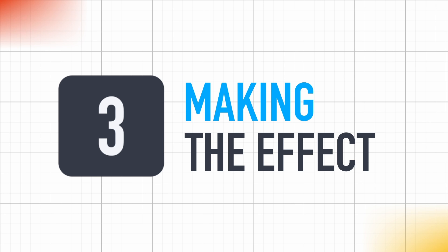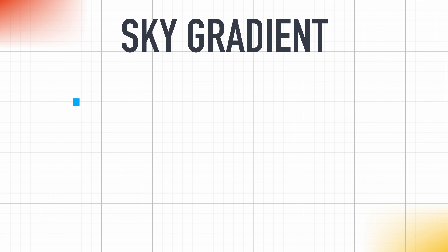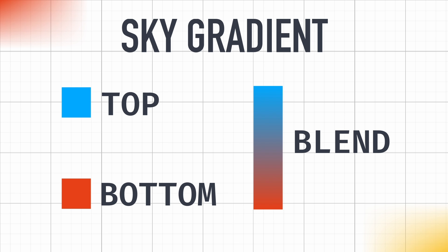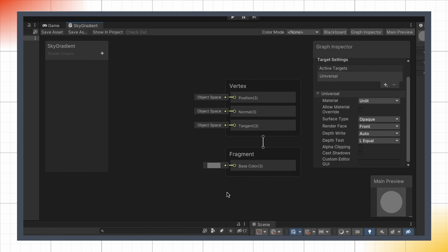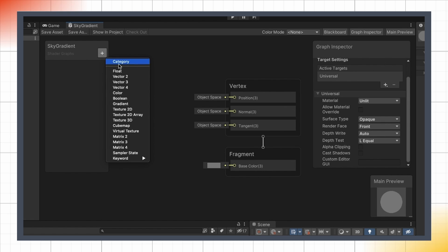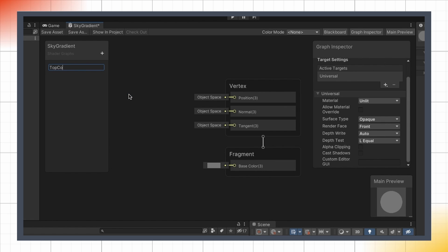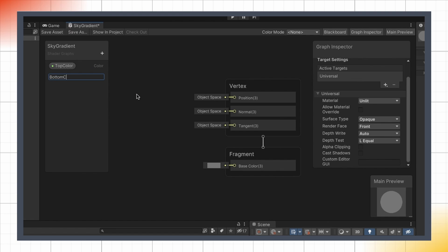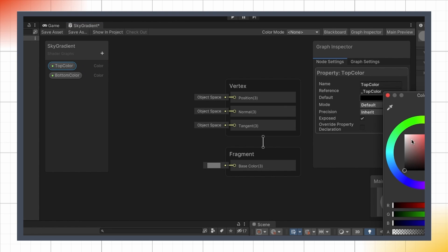So remember that for my sky gradient shader, I want to use two colors, one at the top and one at the bottom, and then I want to blend between them along the vertical axis to get a gradient. So first of all, let's add two parameters to our shader, the top color and the bottom color. Both are variables of type color, and we can give them some defaults like white and black.